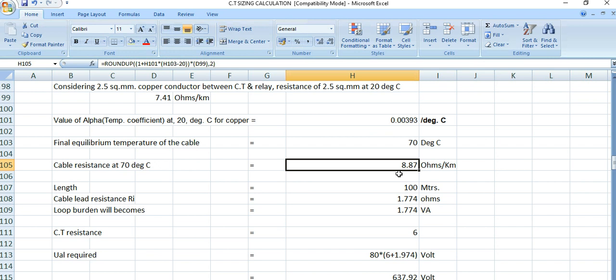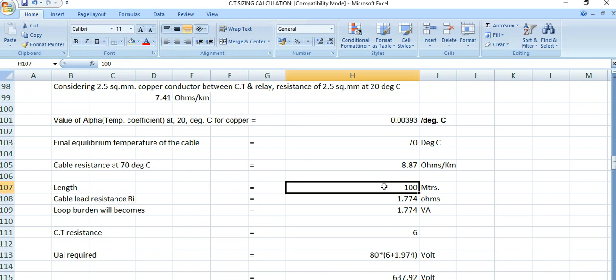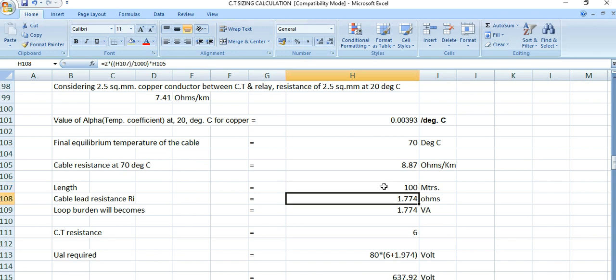The length is considered 100 meters. In the previous examples for protection CT or metering CT, we considered only 10 meters because that was nearby at the same location. But here the length is 100 meters because for differential protection we need to consider two CTs — one upstream and one downstream at two different locations — so this length will be higher compared to protection or metering CT.